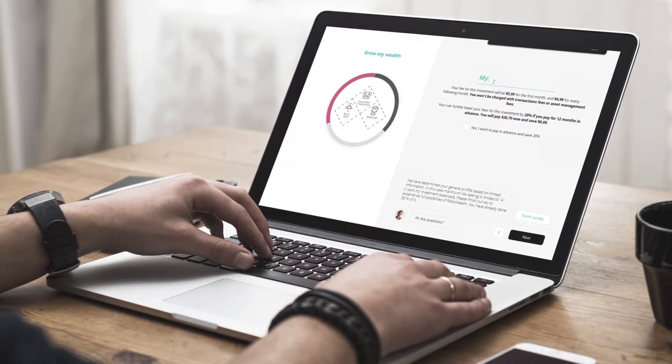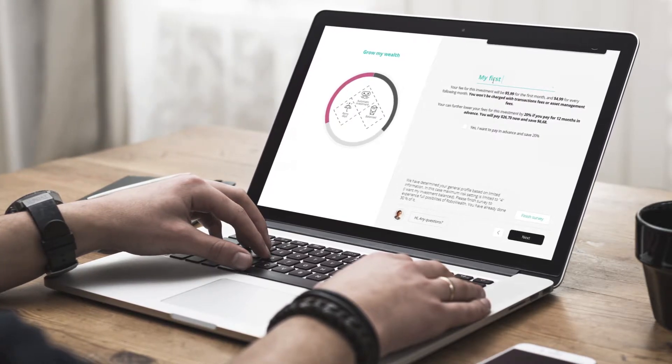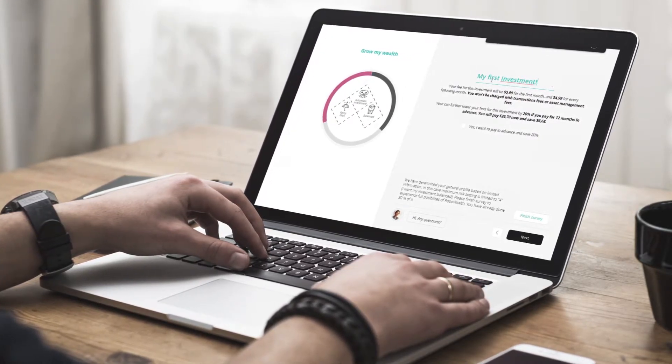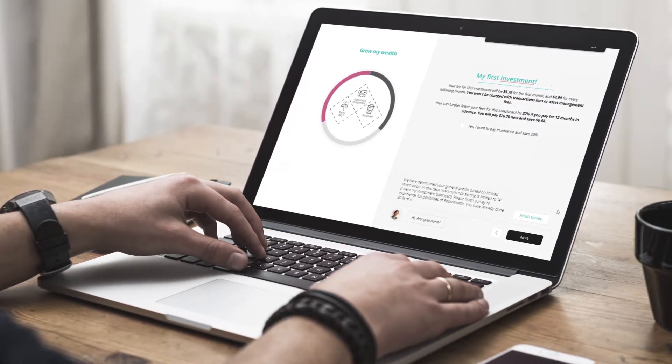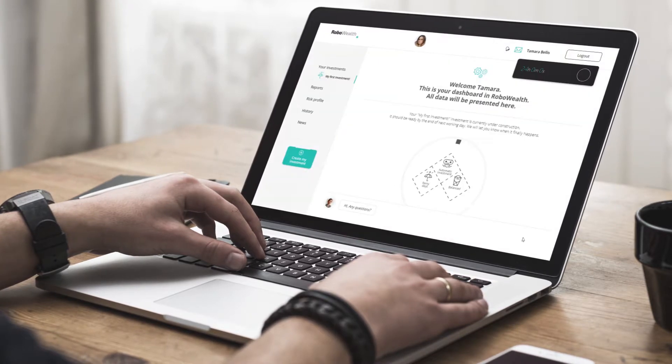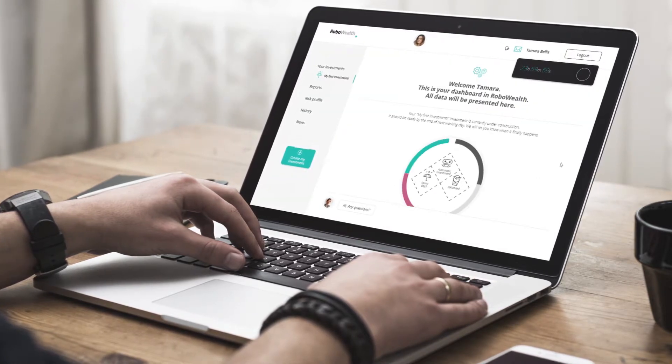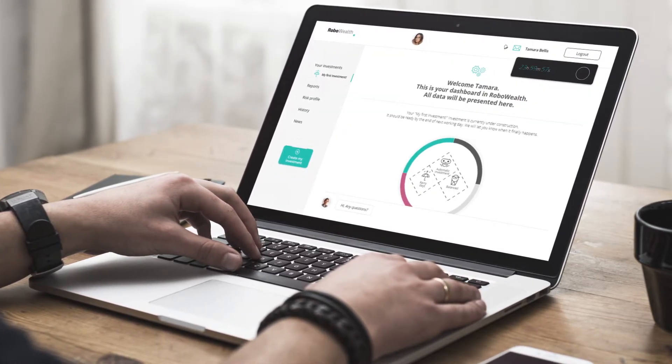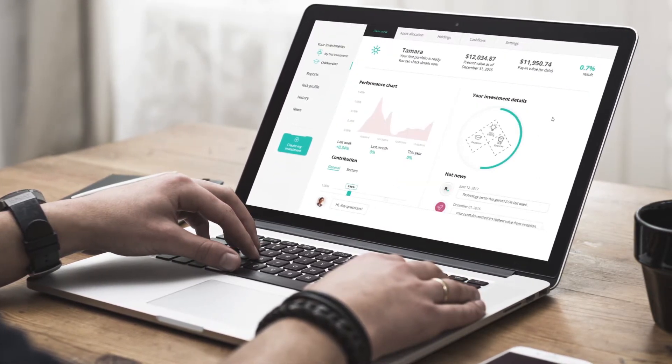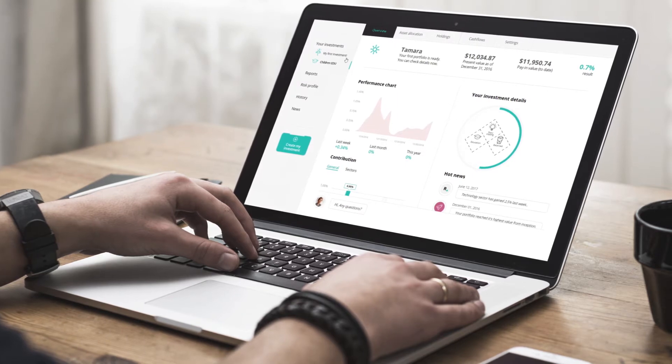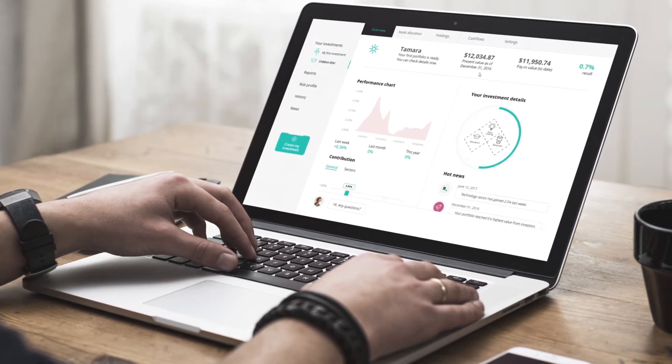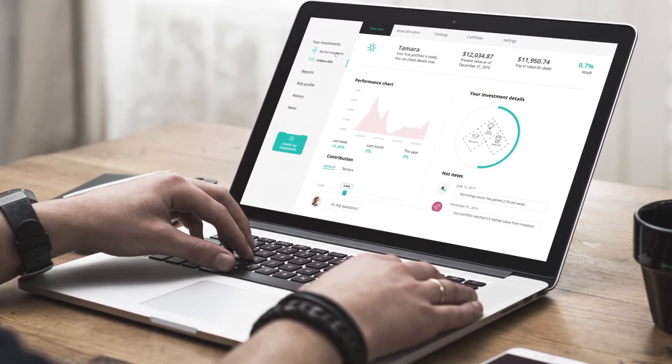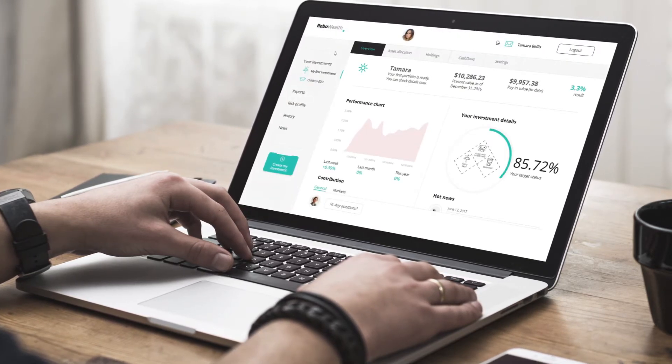After this process, the portfolio is constructed. It all happens automatically in the background. Each client can manage multiple portfolios with different risk profiles. The dashboard is clear and provides the most important information.